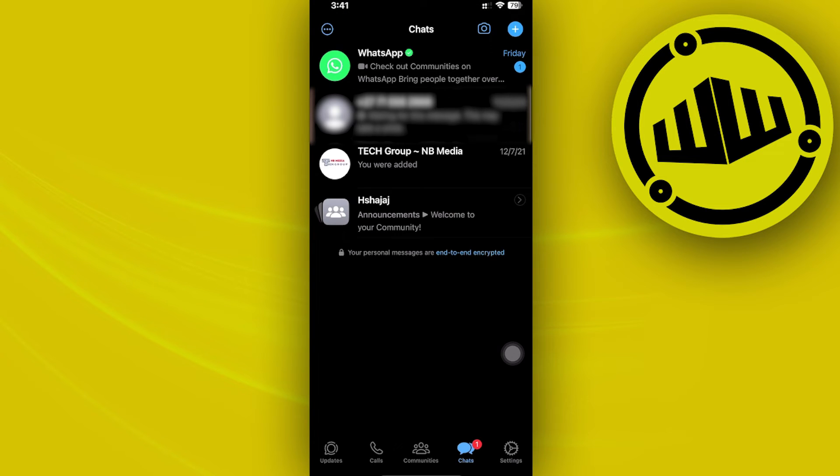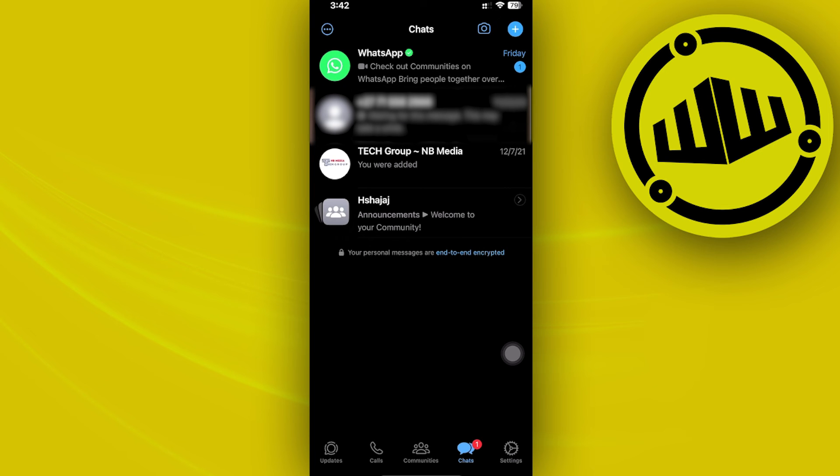What we need to do is find that specific symbol in order to schedule that message, choose the date and time, and then that's how you can easily schedule a message on WhatsApp.